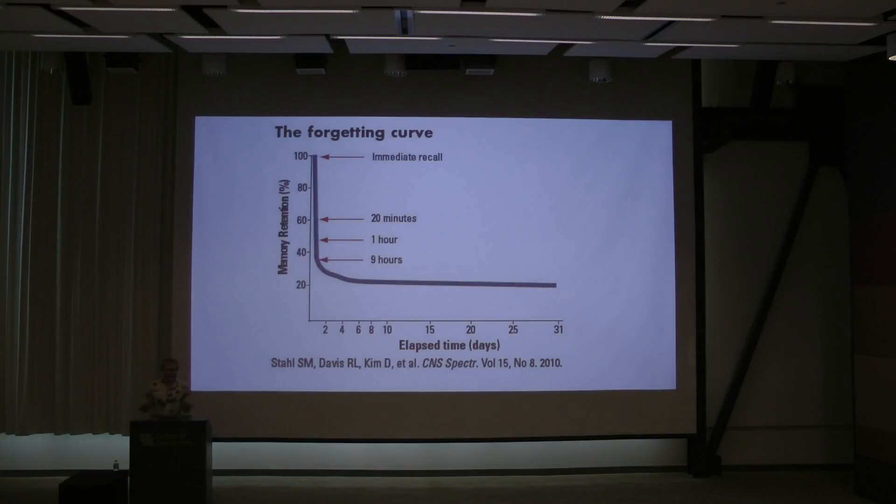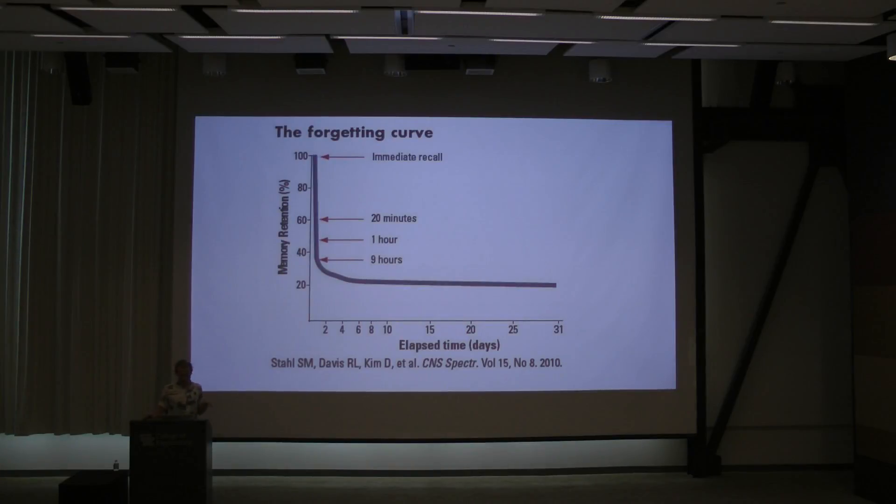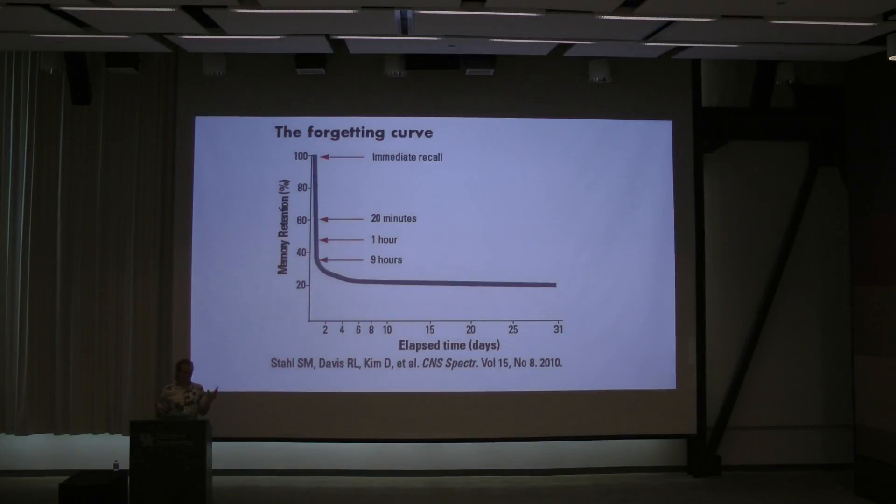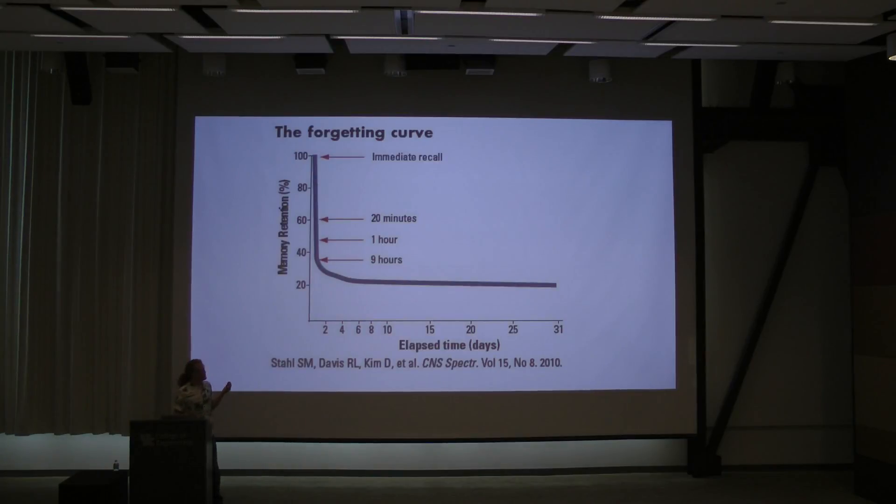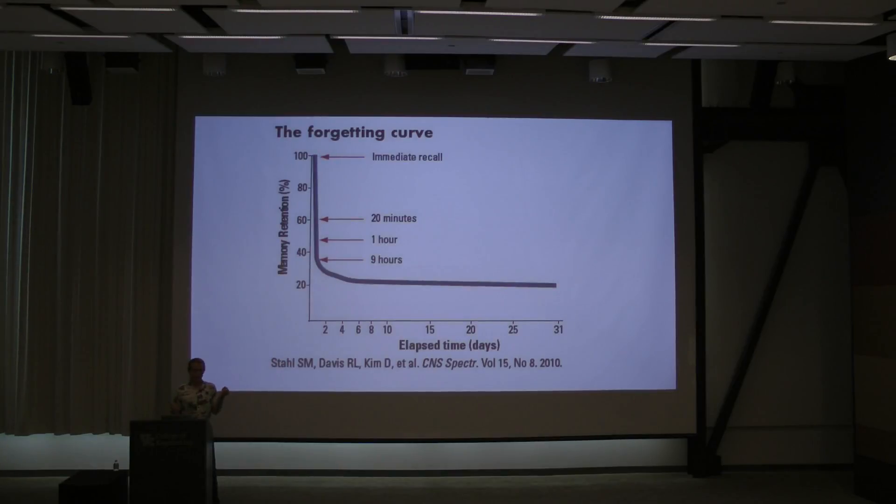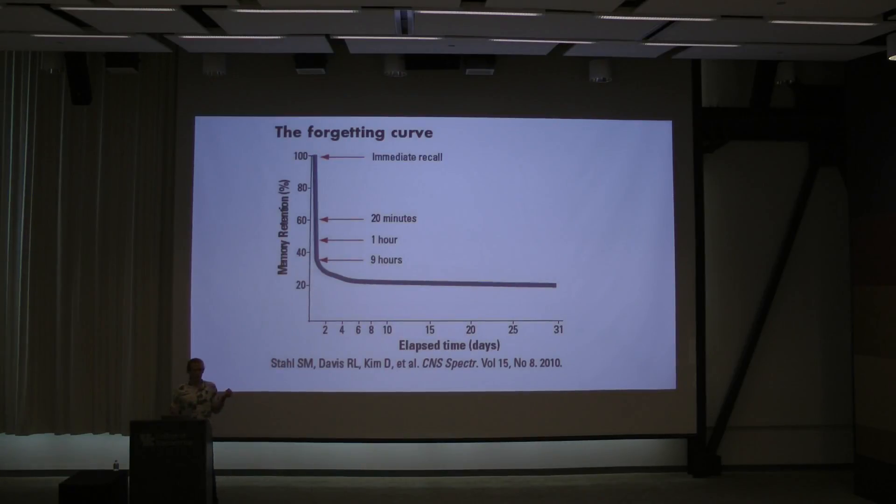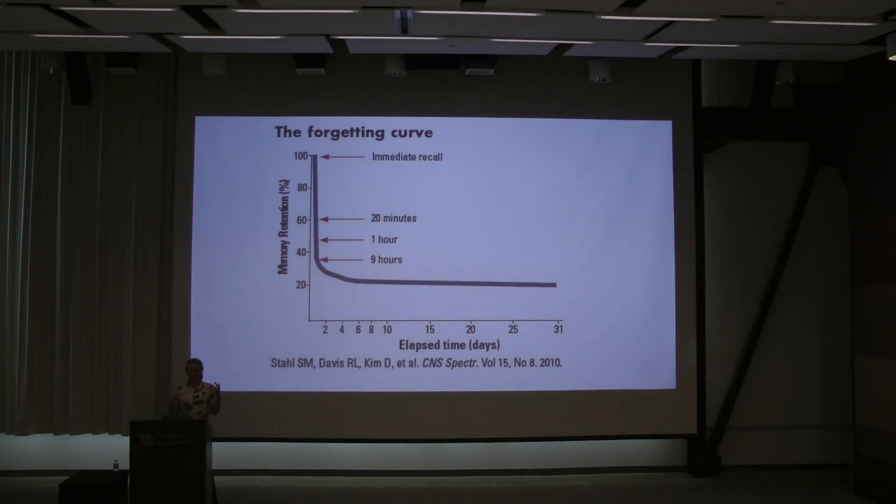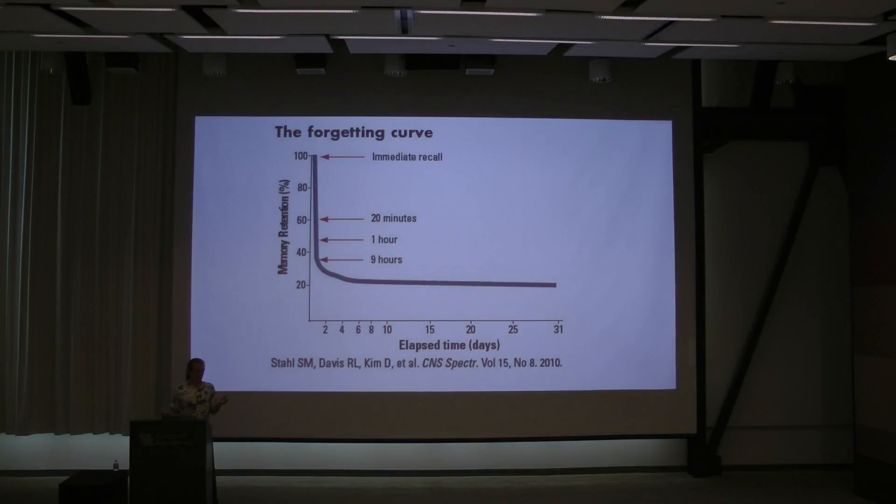This is called the Forgetting Curve. It was originally done in 1885 by this guy, Herman Ebbinghaus. He memorized some nonsense sounds, and he immediately tested himself, and he was able to remember all of them. After 20 minutes, he could only remember about two-thirds of the sounds. After an hour less, after nine hours less, and after a day, it basically stabilized out, and he only remembered a fifth of what he originally learned.